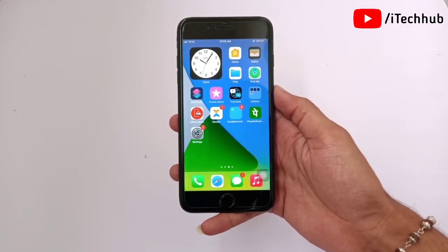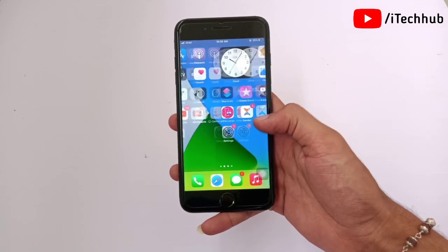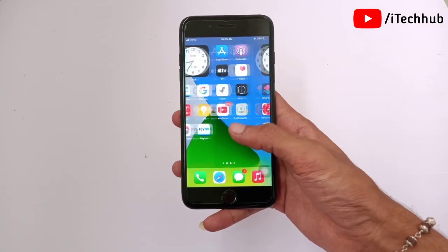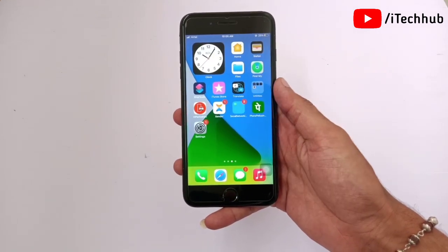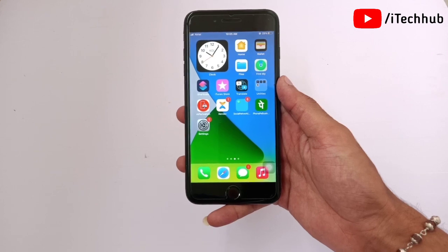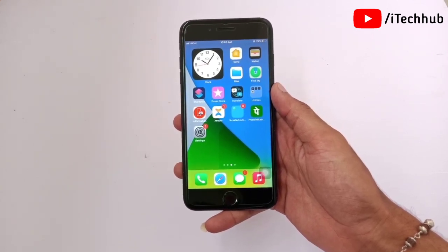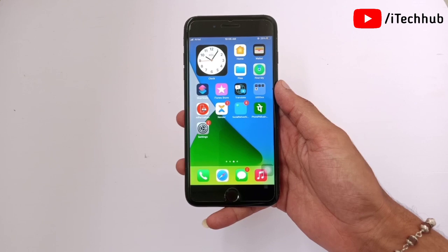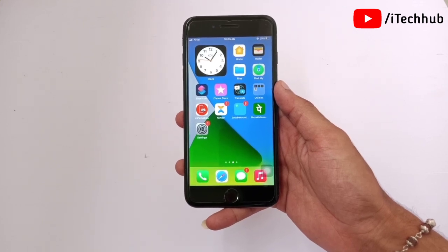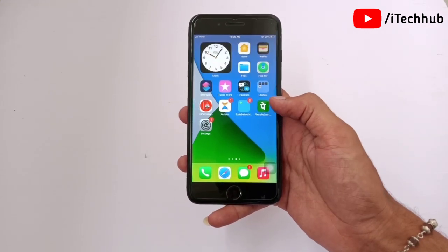Hello guys, welcome back to my YouTube channel. In this video I will show you iOS 14.7 stuck on the estimating time remaining and also update request on your iPhone and iPad. A lot of iPhone and iPad users have reported their iPhone stuck on estimating time remaining and also update request on iOS 14.7.